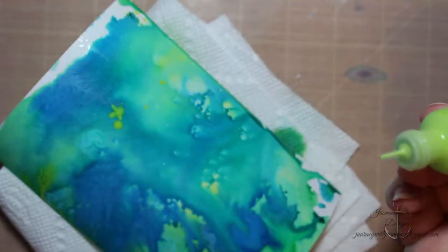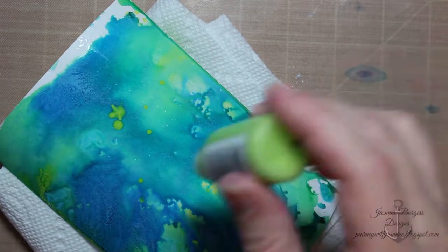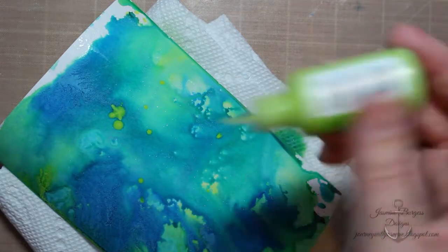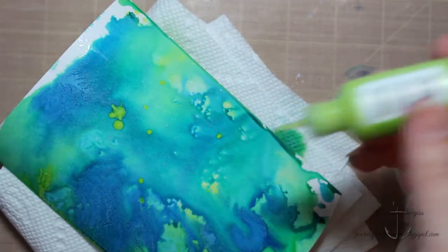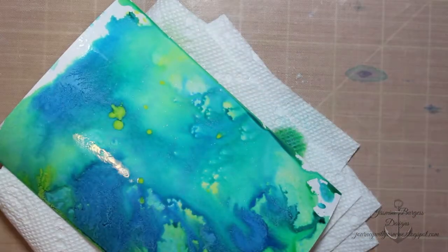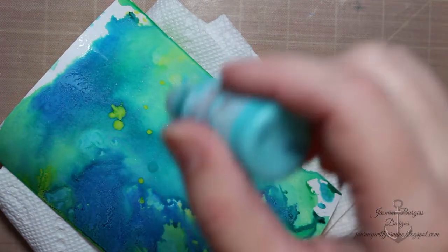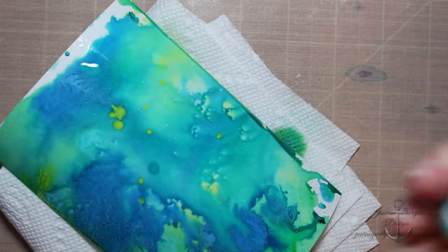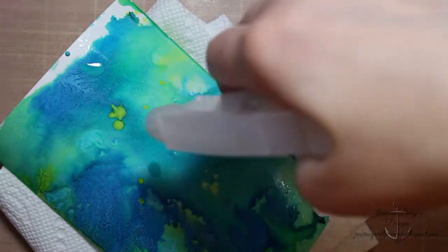And then I just tapped tiny little drops of citron onto this because I wanted a little bit more of that intense green yellow color. And then the same with the peacock feathers.